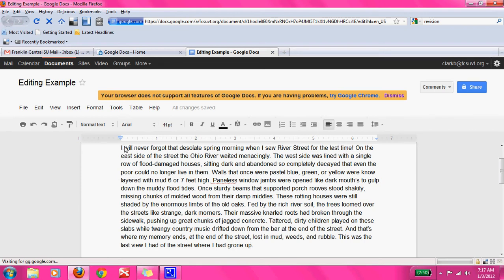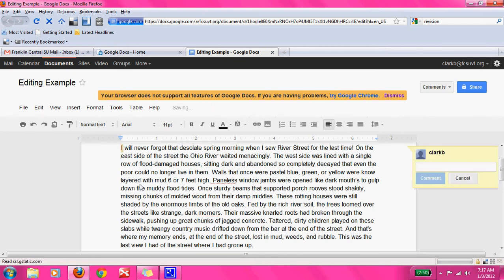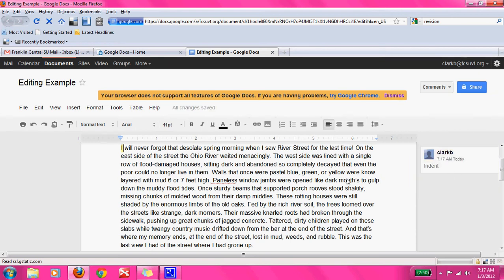So I'm looking at this, and the first thing I see — I'm going to highlight this 'I' — is that we need to indent. This author forgot to indent their paragraph, because every new paragraph gets an indent. So we're going to add a comment and we're going to say: indent.